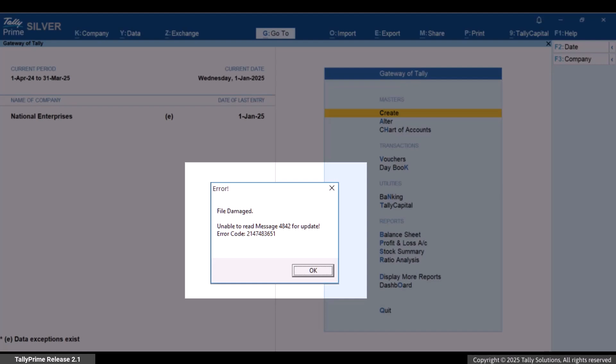You can resolve this error by deleting the tmessage.tsf file from the TallyPrime folder or moving it to another location on your computer.